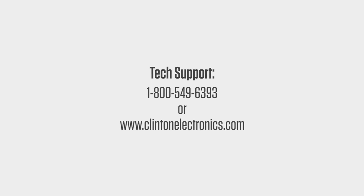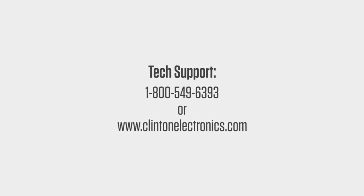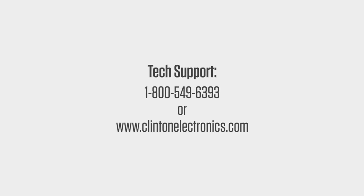If you need further assistance and would like to contact a technical support representative, call 1-800-549-6393, or visit clintonelectronics.com.